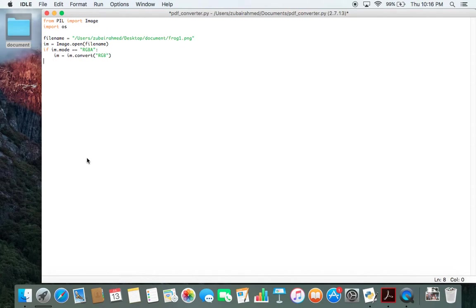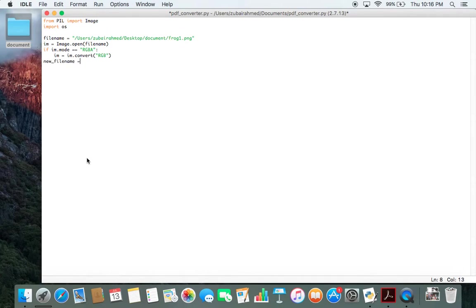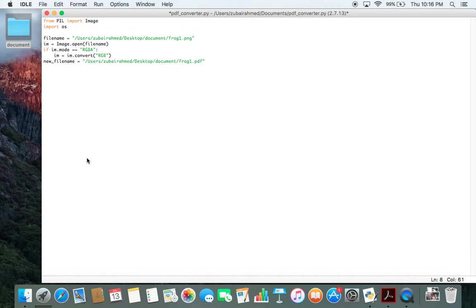And now we'll be assigning a new path for the PDF file we'll be creating after the conversion. So new filename is equal to, I'll be keeping the same path and the same name, I'll just change the extension to PDF. If you want, you can use another path or another name for your file.